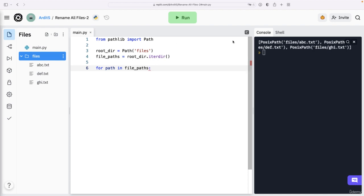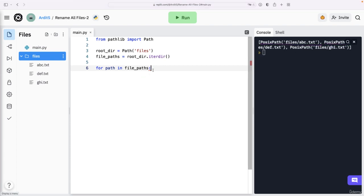So we will go through each of these three file paths, the first one, the second one, and so on. And what do we want to do in each iteration?